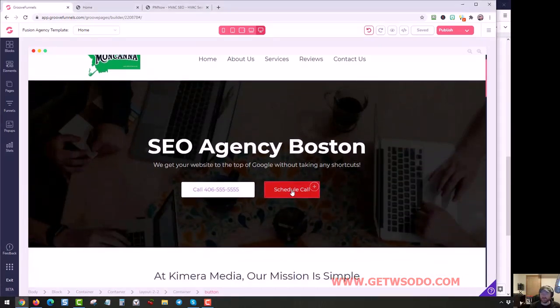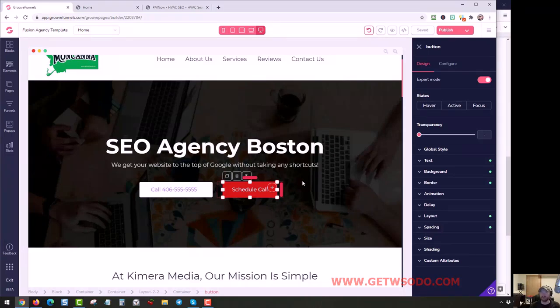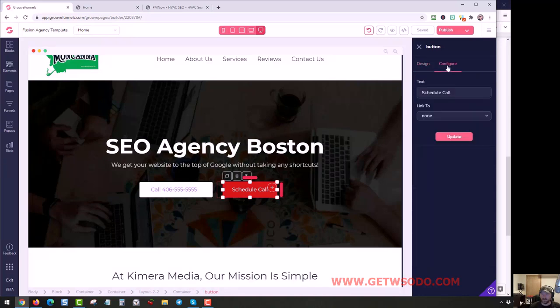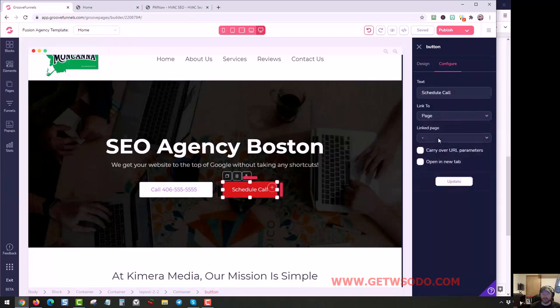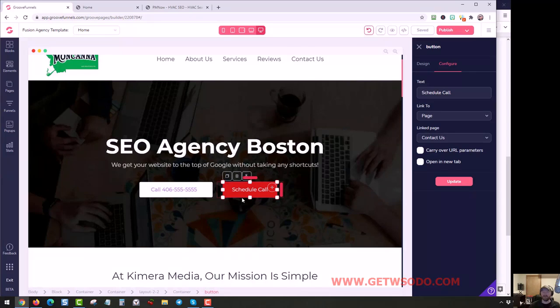But this Schedule Call button is made for one of two purposes. You can have it go - if you click on it, click Configure - you can have it go to a page, like the Contact page. That's one way to use it. You would just click Update, and whenever anybody clicked it, it would take them to the contact page and they'll get your information.